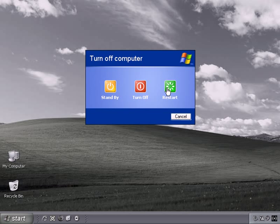If your computer is behaving strangely, often a reboot or restart is all that's needed to fix some issues. So just left-click and restart, but obviously I can't do that now because I'm recording, so I'm going to just cancel. Left-click.